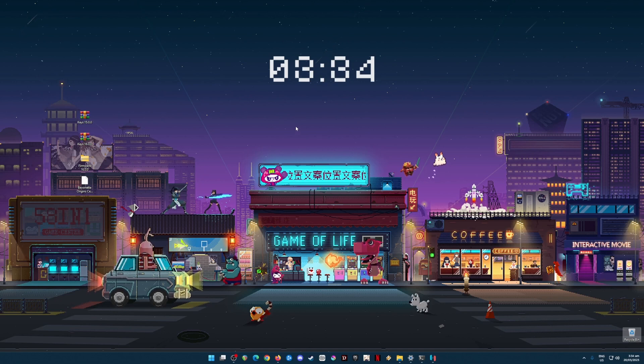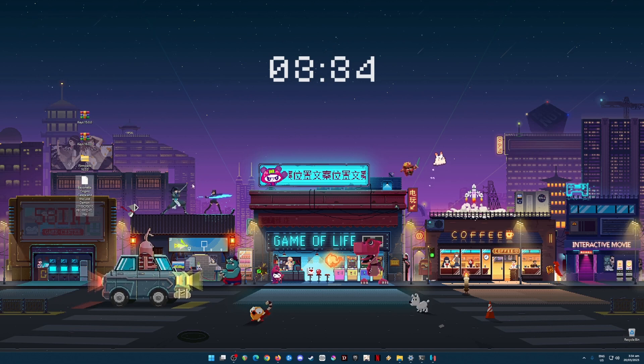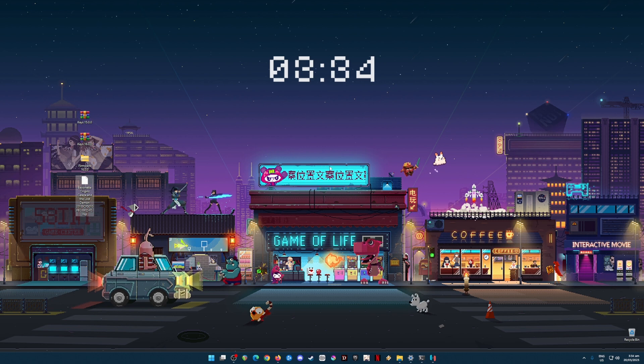Hello everyone, today I'm gonna show you how to play Bayonetta Origins: Cereza and the Lost Demon on your PC.